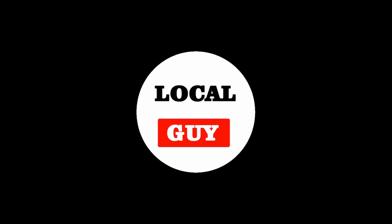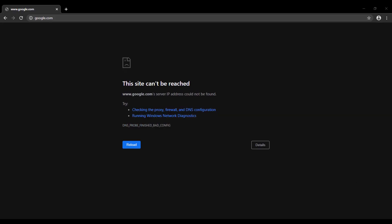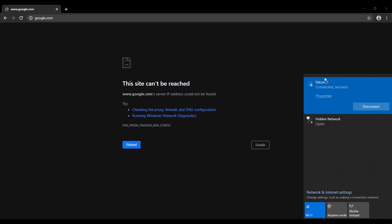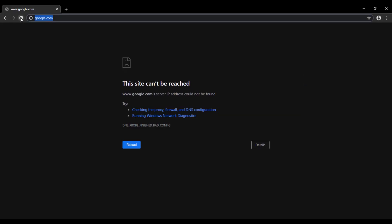Hello friends, welcome to my channel. Friends, here I am facing a problem. Here you can see that my internet is connected but I am unable to browse any website.